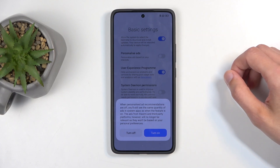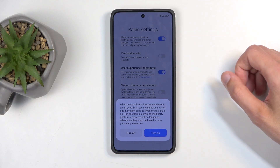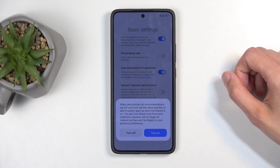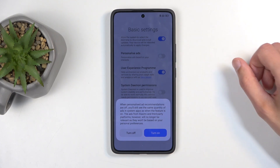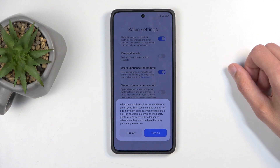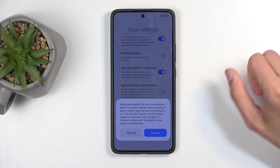It listens and checks what you search for, what you talk about, and then gives you ads based on that. It tries to personalize them to your interests.